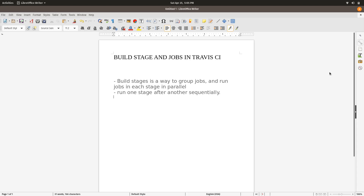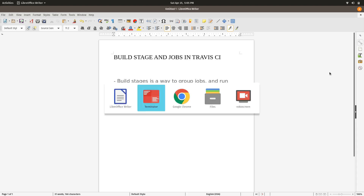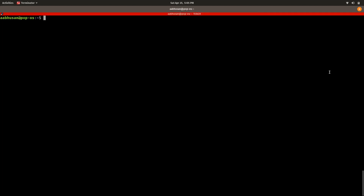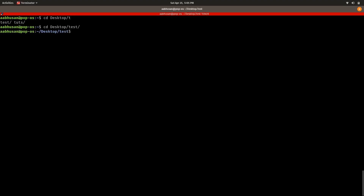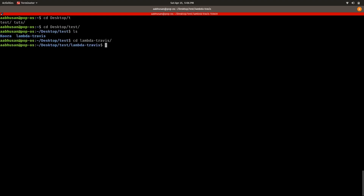That's how build stages work in Travis CI. Enough of the theory — let's go to the practical demo. Let me go to the terminal and navigate to the project directory: test, CD, Lambda Travis.